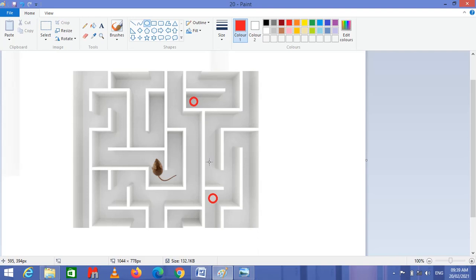Now if we remove the hippocampus from the mouse, the mouse will not be able to navigate to any food. Even a very simple maze cannot be followed, because the mouse will not be able to store any new information regarding the pathways. The hippocampus is responsible for storing information regarding the surrounding, pathways, inside the animal, human, and many other birds.